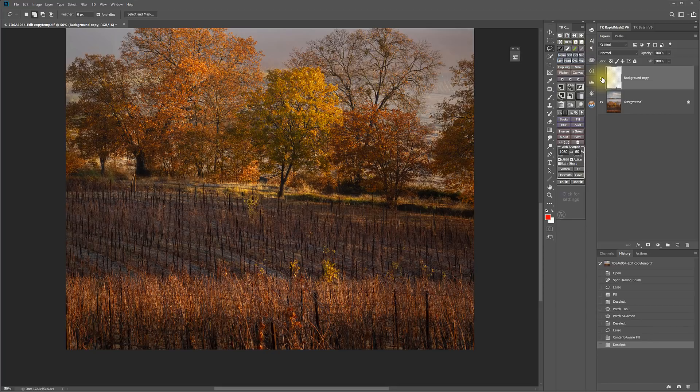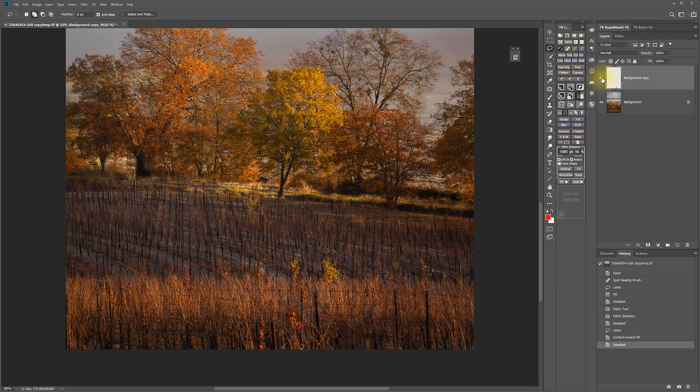So this new content aware fill tool definitely takes a little more effort and time, but it certainly has more options and is more intelligent. And I think it certainly is a time saver over doing lots of intricate clone stamping, which is what I often resort to when one of the old content aware fill tools wasn't doing the trick.